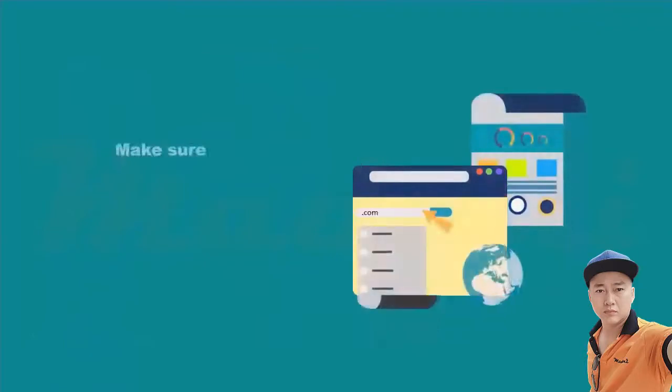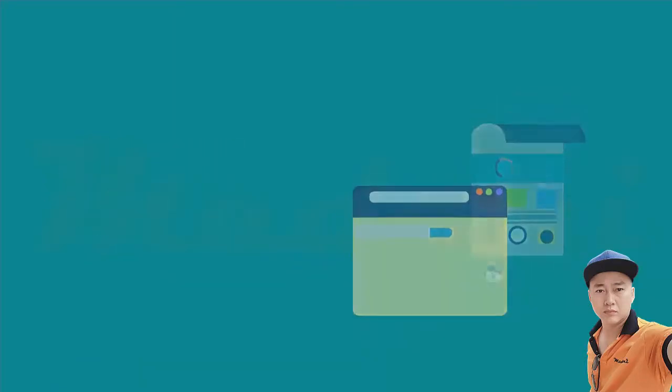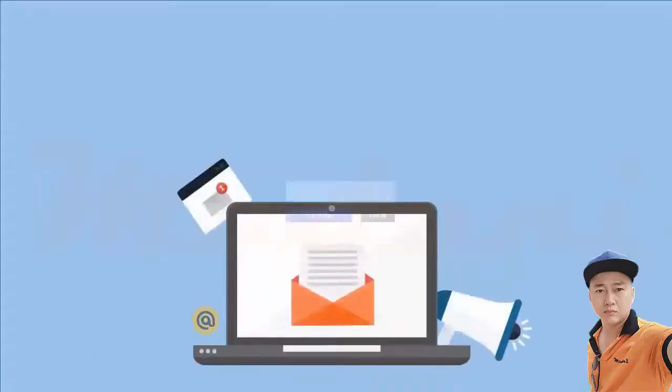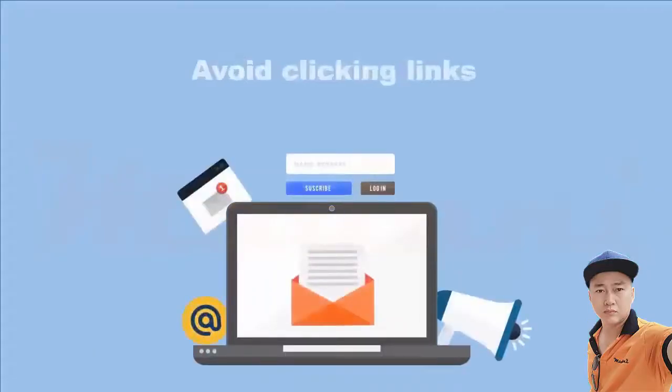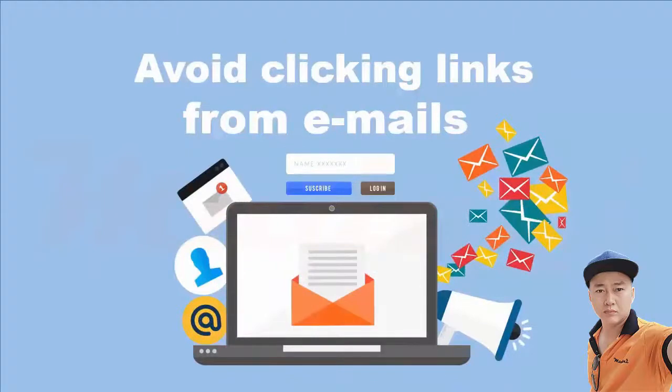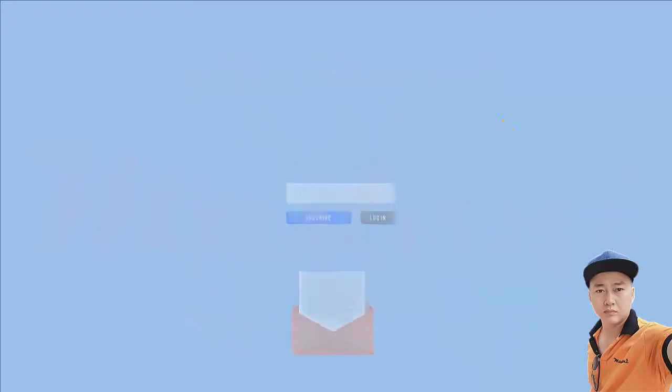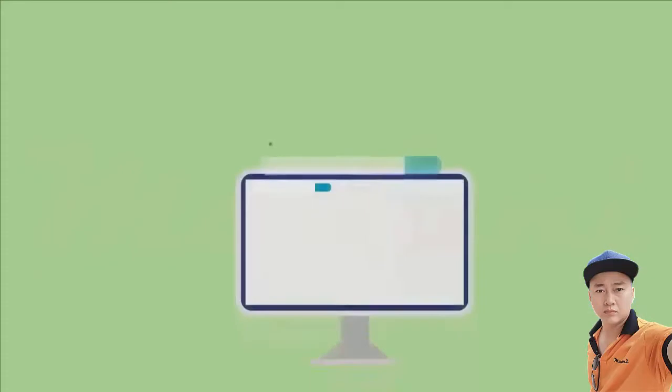First, make sure you are on the right website. There are many fake sites that look exactly like the authentic ones. Avoid clicking links from emails which can direct you to fake sites. Type the website's address and double-check the spelling to make sure you didn't mistype.